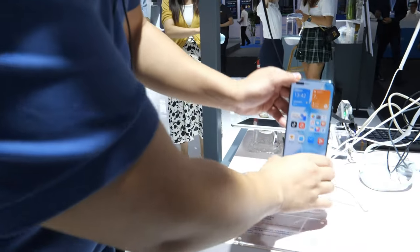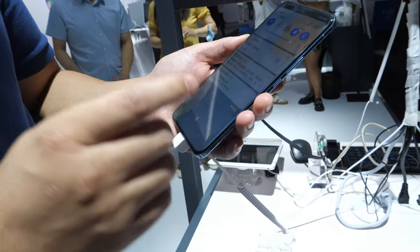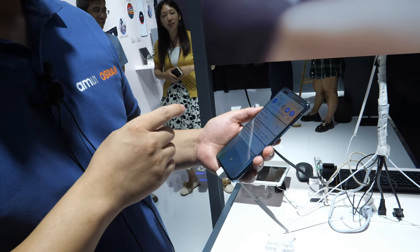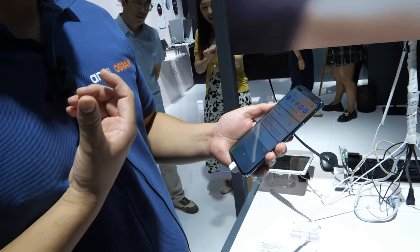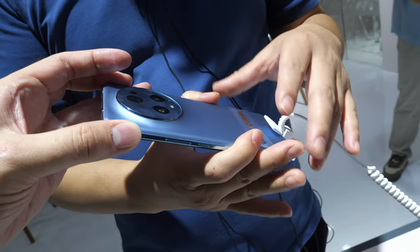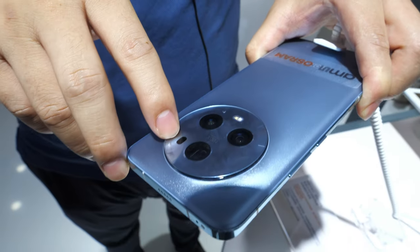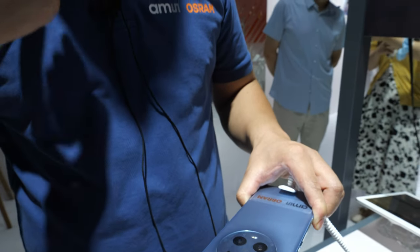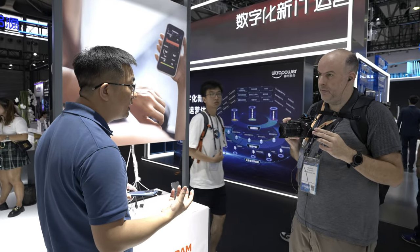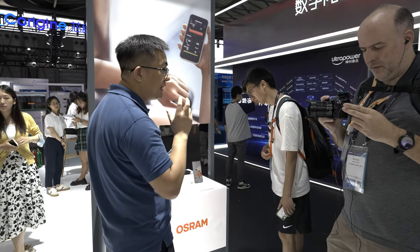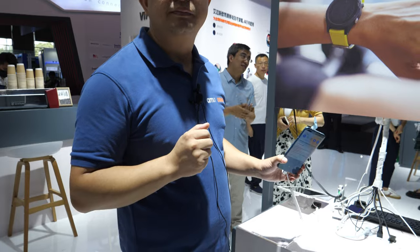This smartphone from a key customer uses our behind-the-display ambient light and proximity sensor to turn off the display when held to your ear. It also uses our multi-zone ToF sensor to implement faster autofocus, and our spectral sensor assists the camera's auto white balance by identifying the light source to make the camera image even better.